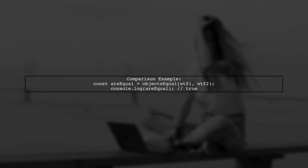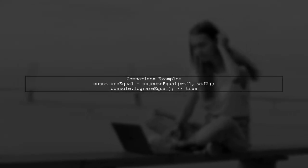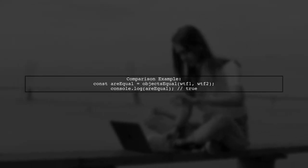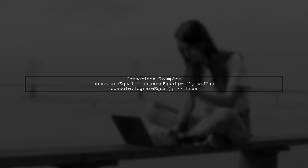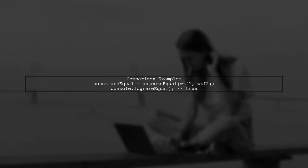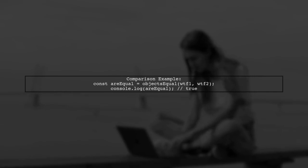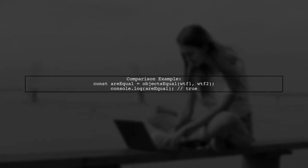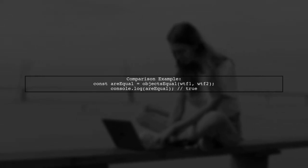Using this function, we can now compare our two objects. If we call objects equal with WTF1 and WTF2, it will return true since their stringified versions are identical.